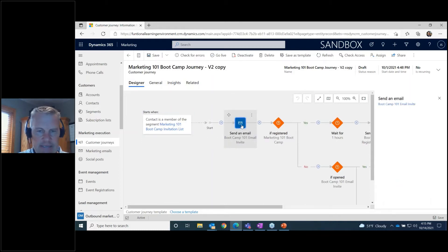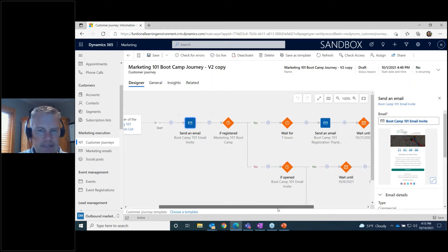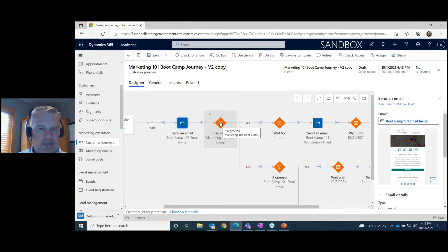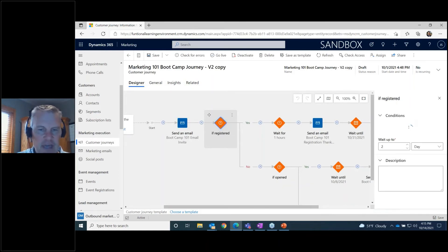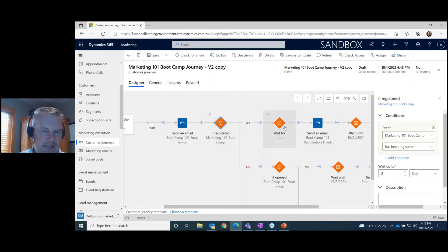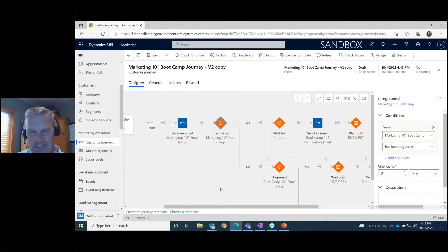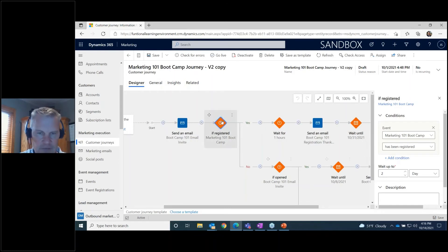After the invitation email goes out, the next step checks whether they registered — this is an if/then step. You can set a parameter for how long to wait before deciding yes they registered or no they didn't. In a real scenario that might be a couple of weeks, but for this test we set it to two hours, so they had to register within two hours of getting that email.